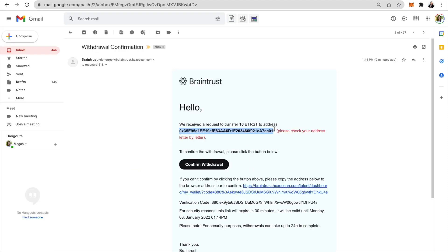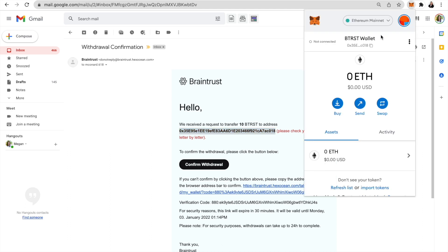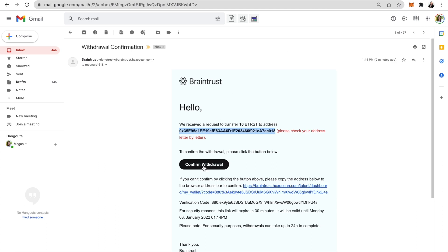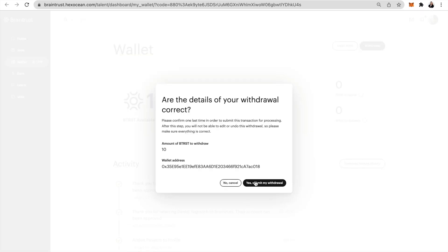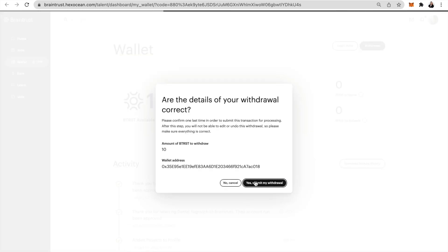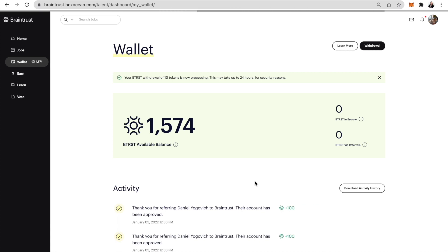When you get the confirmation email, double check that your wallet address is the same that you intended to send it to. Once a withdrawal is processed, it cannot be undone. Click on the confirm button in the email and it will take you back for one final verification and a final step to process.